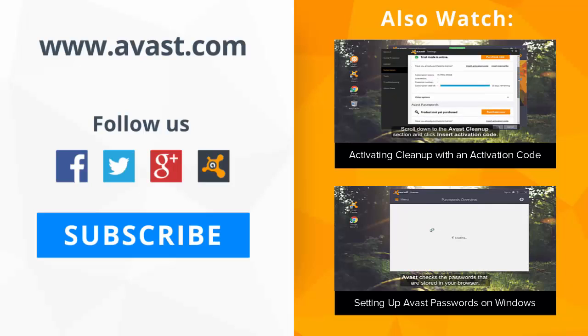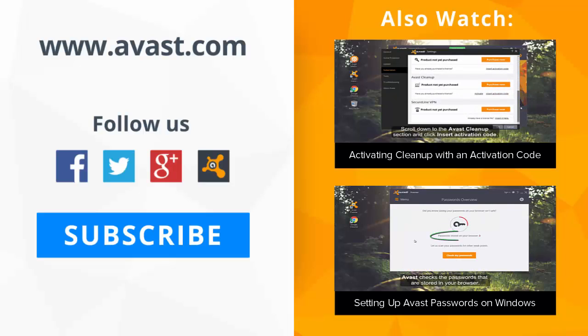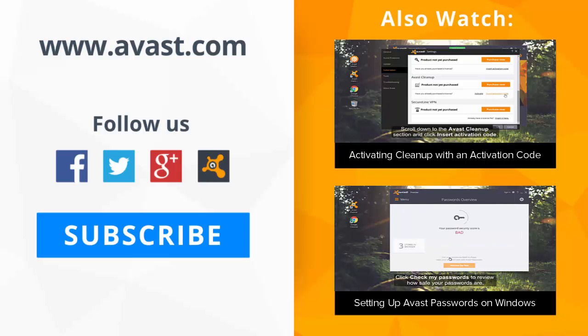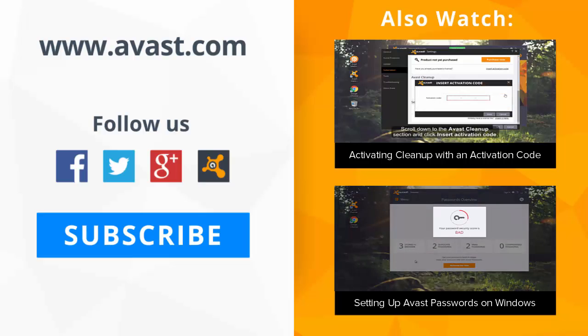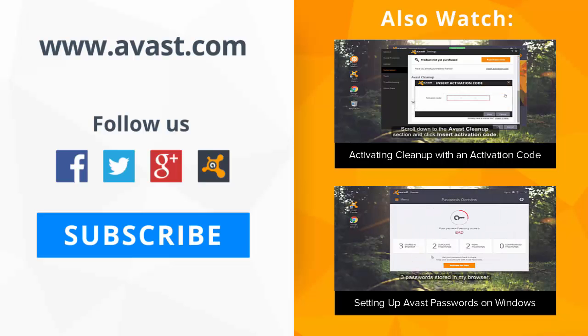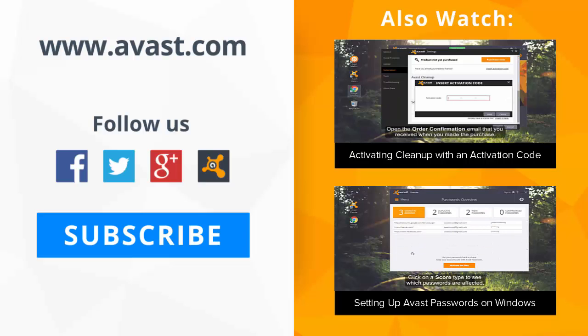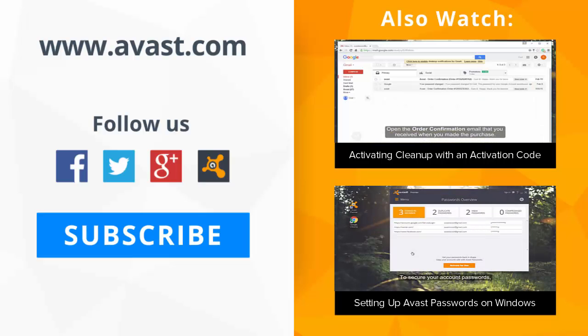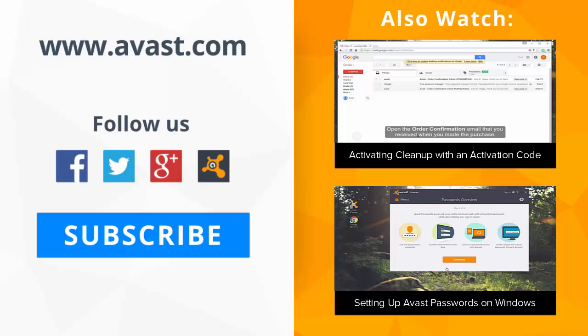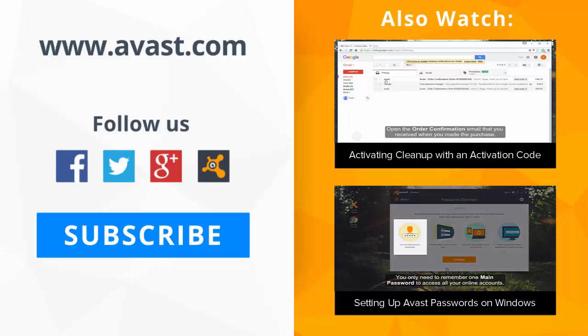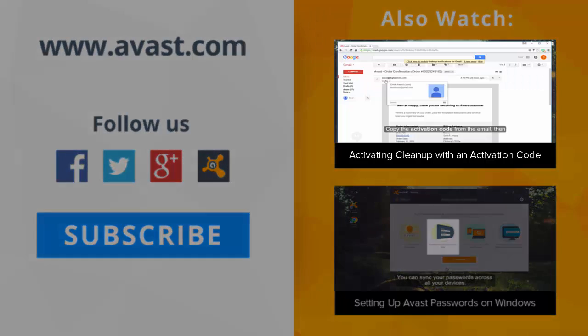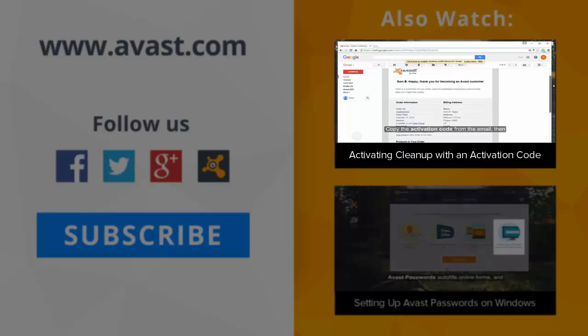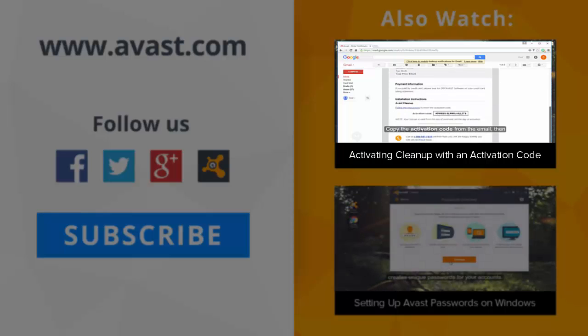If you did not purchase Cleanup from the in-product Avast store, you can activate it by entering the activation code from your confirmation email in the subscription or registration section of the Avast user interface. For guidance, please watch the video about activating Avast Cleanup with an activation code.